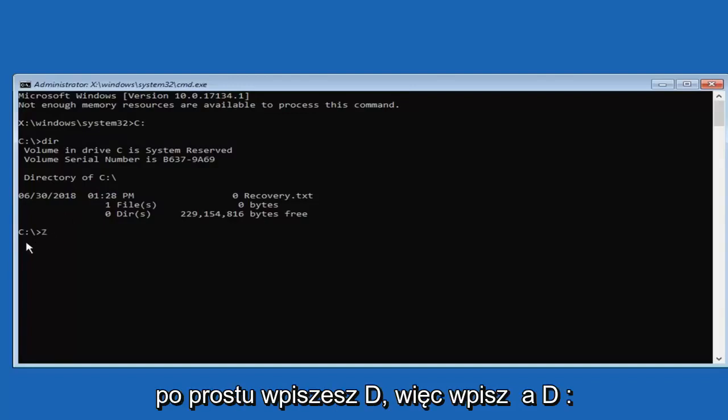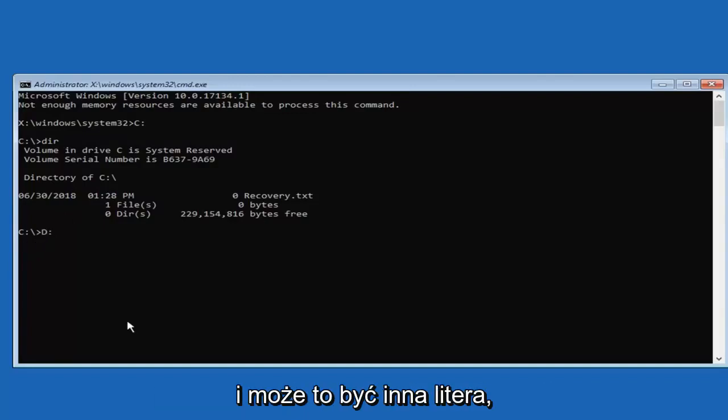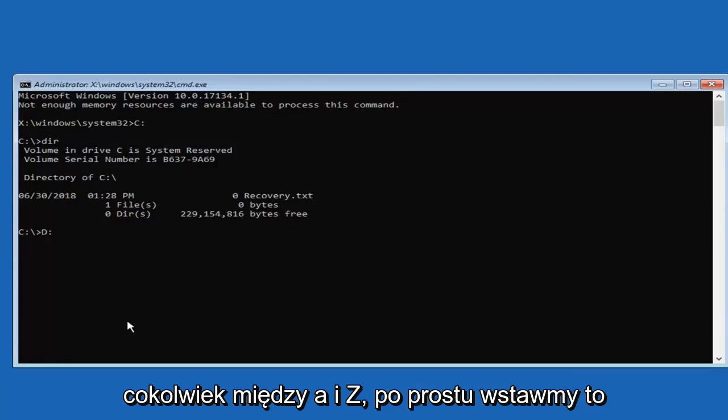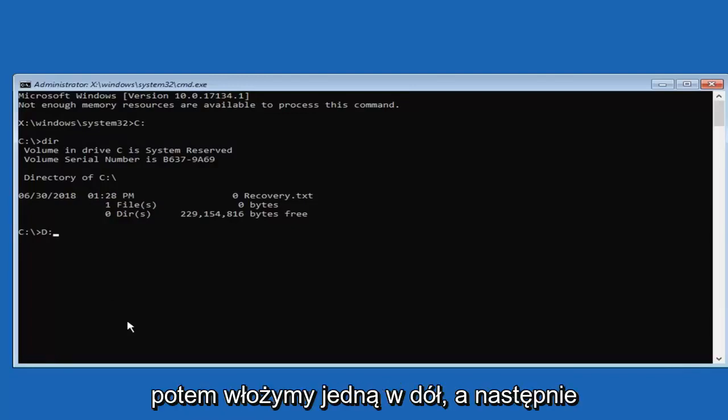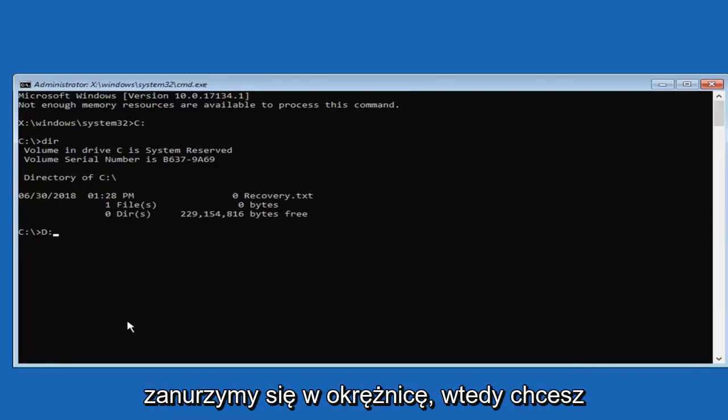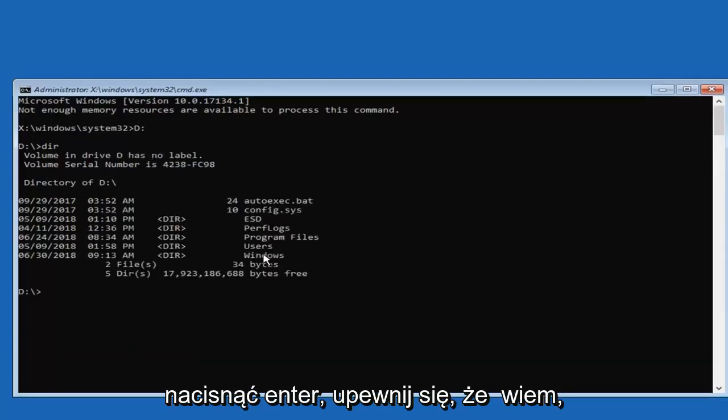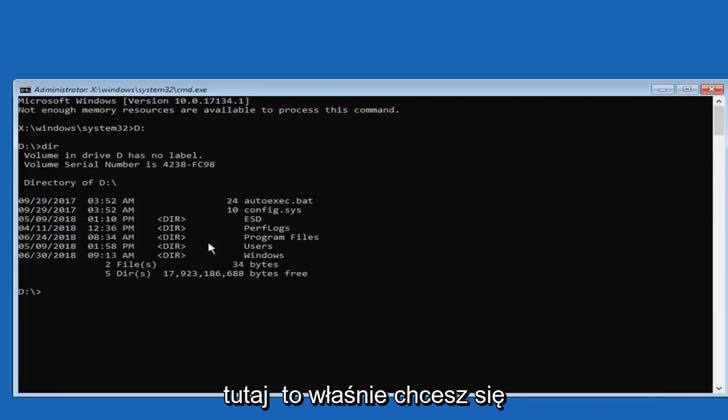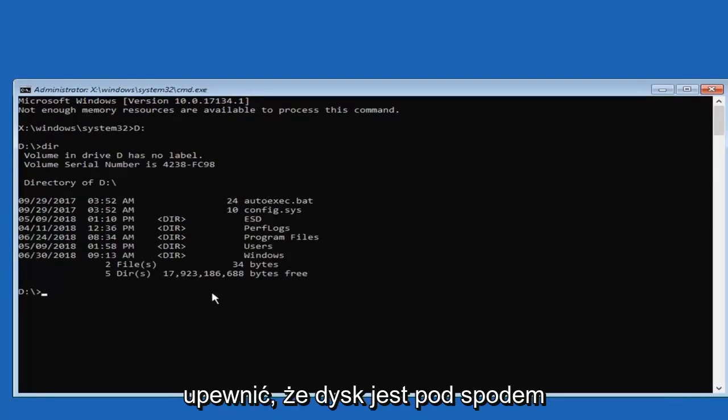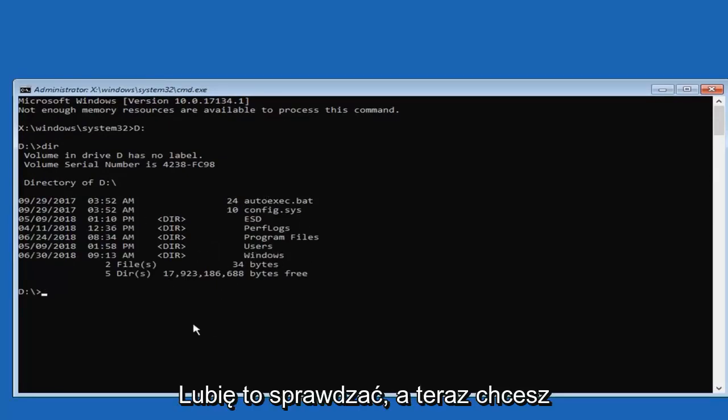So no problem. You're just going to type in D, so type in a D colon. And it could be a different letter, anything between A and Z, just putting it out there. But let's just say it's D and then we're going to put one dot on top of another dot for the colon. Then you want to hit enter. Just make sure, double check, make sure everything is still in here. The Windows folder, that's what you want to make sure your drive is under. I just like checking that.